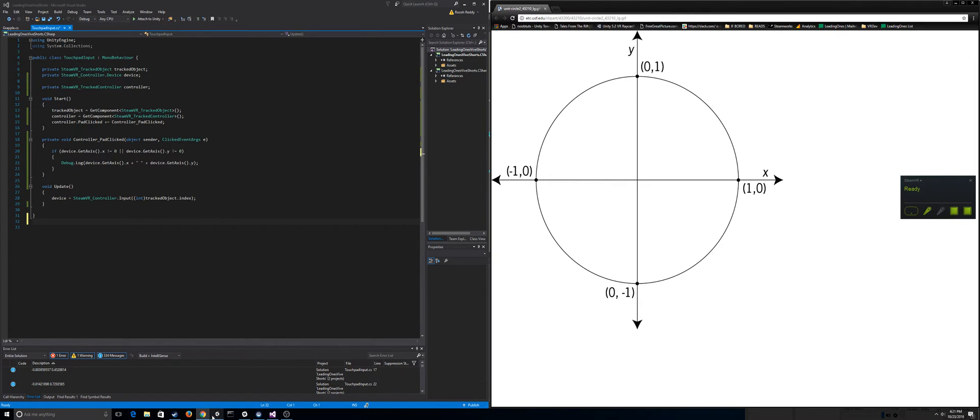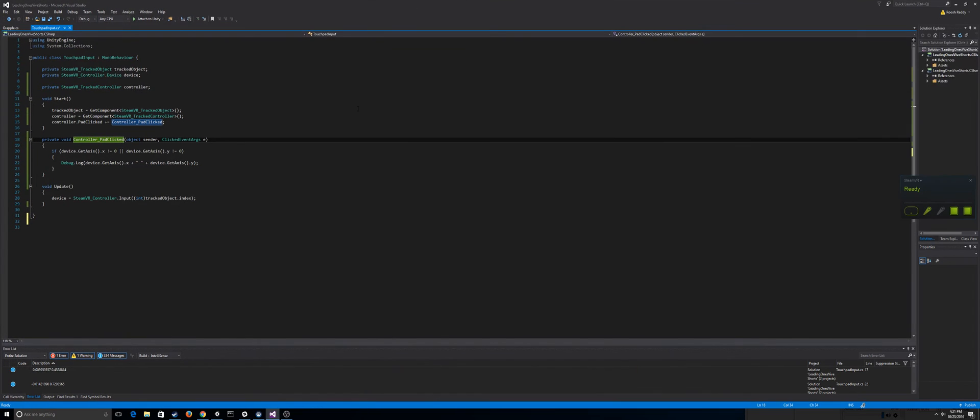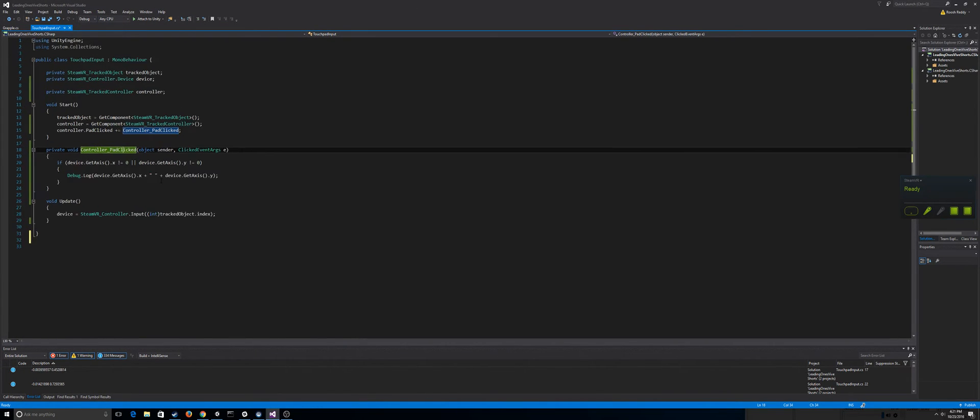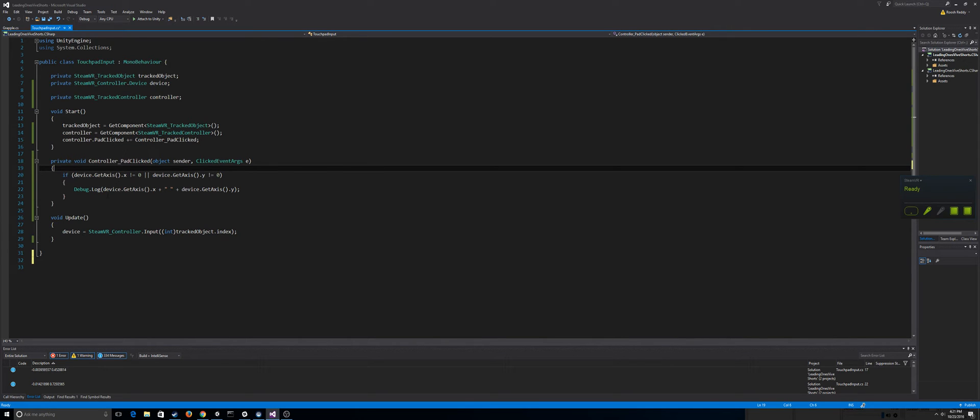And to show you guys what I mean, if we look at this code, for example, you can see that all I've really done is I've said I subscribed to the pad clicked event and I said when the pad gets clicked, let's debug log the x and y axis.